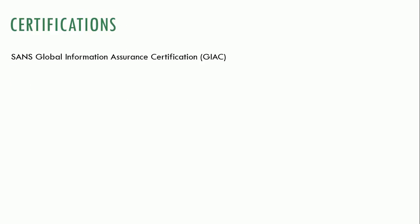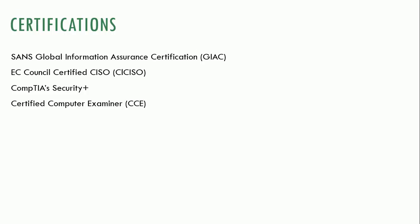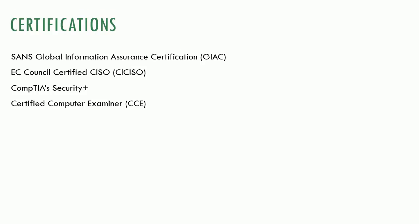So some other certifications. There's the SANS Global Information Assurance Certification. The EC Council Certified CISO is another one. CompTIA has a certification called Security Plus. It's not as well-respected as the other certifications we talked about. It's much easier to get. After completing this course, I'm pretty confident that most of the students who complete this course would probably very easily pass the Security Plus. This course, combined with IT Security 2, would definitely prepare you for the CompTIA Security Plus. And then the Certified Computer Examiner, which is more of a forensics certification.